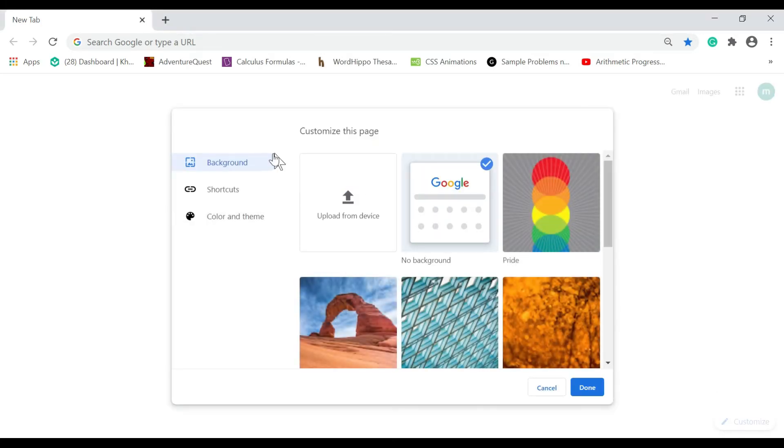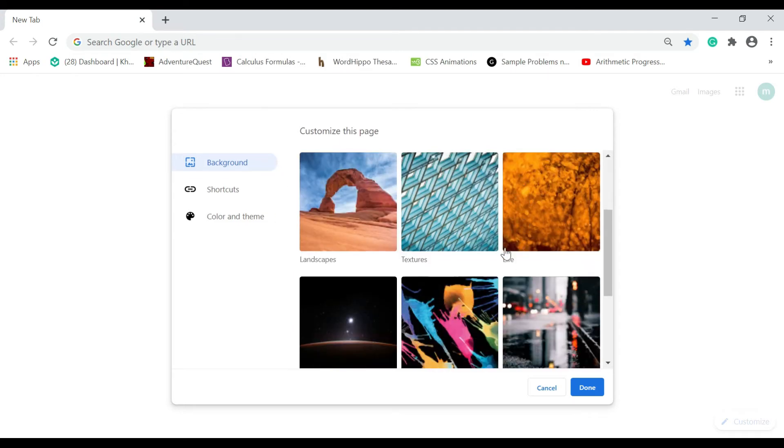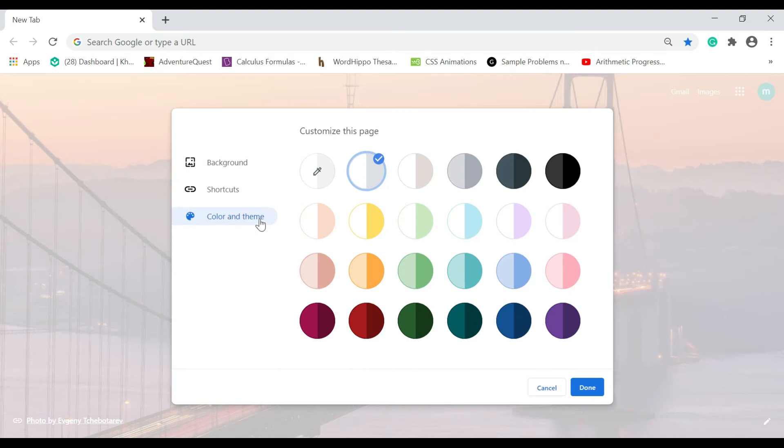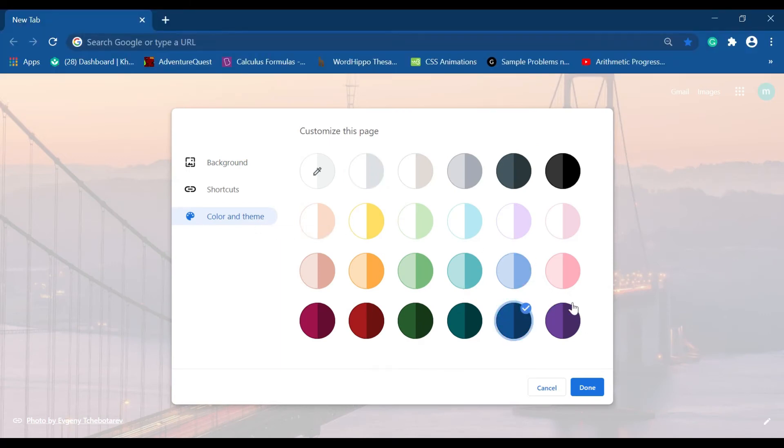So now, you can choose your background or you can choose your color or theme. Then click Done.